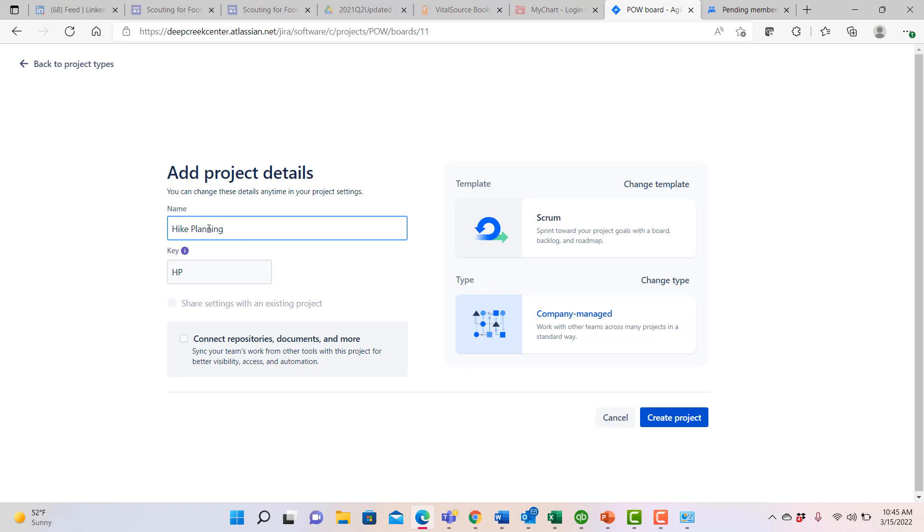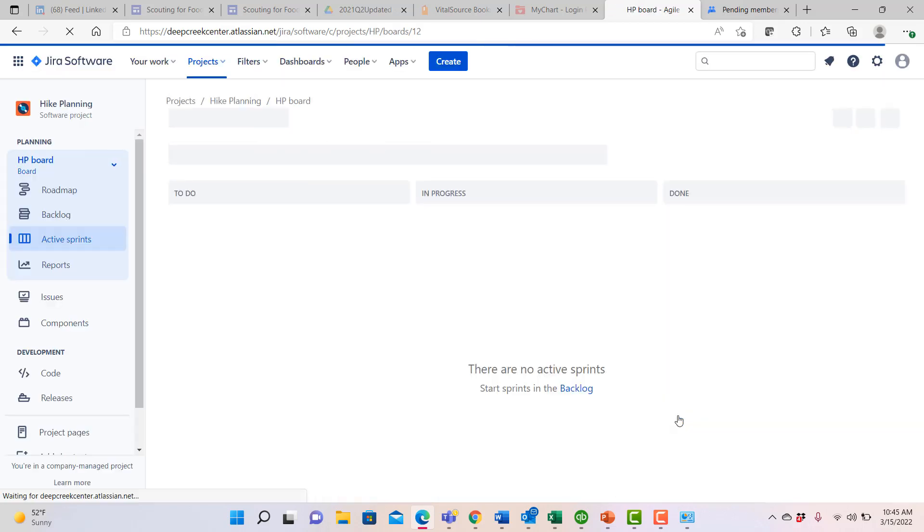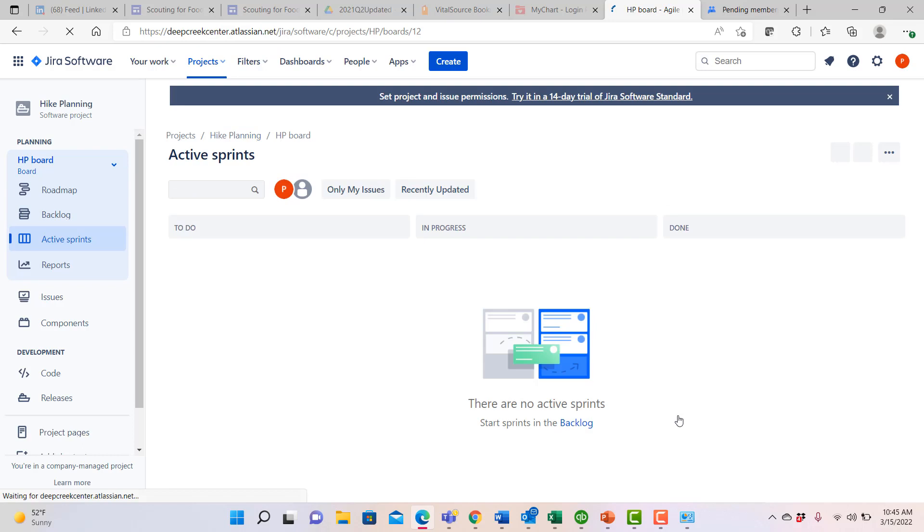We also have the opportunity here to connect to some other repositories like a confluence page. We'll look at that as a subsequent video. So we'll go ahead now and say to create our project and it goes and it actually populates the project in and provides us with our project board. And so now we are ready to go ahead and populate information in our hike plan to be able to set up and manage our project activities.